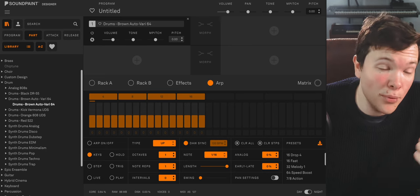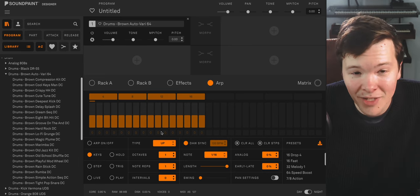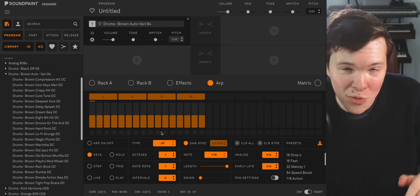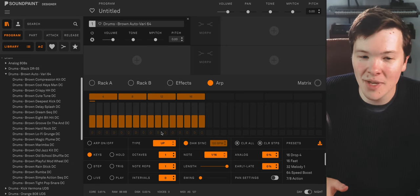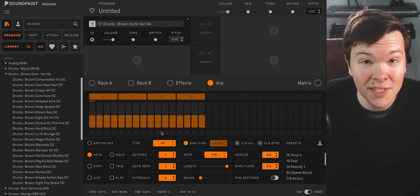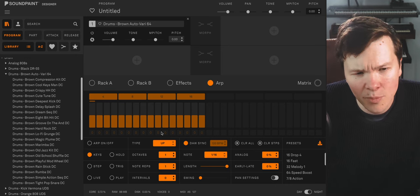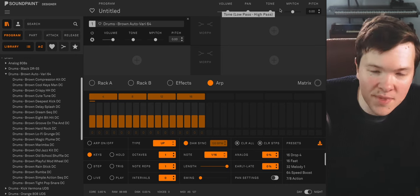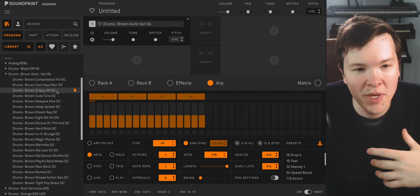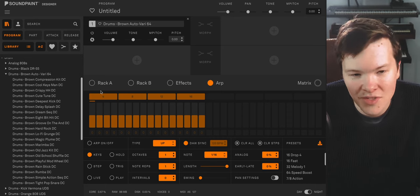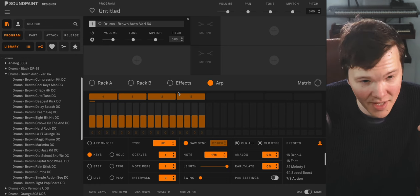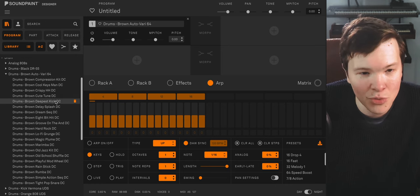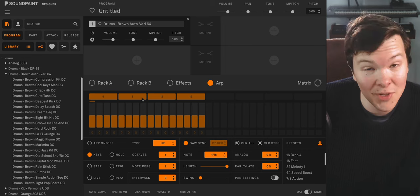Let's head over to the program section where I have made all of them. Yes, all 20. I know we typically make a program from scratch, but since I've made 20 here, I figured it'd be more fun to dive into them and talk a little bit about how I approach this kit. There are some simple ones like Compression Kick, Crispy Hi-Hat, Deepest Kick, and then there are some other ones where I tried to take kind of a left field approach to this kit, like cool keys and cute tunes. So let's just jump into it.